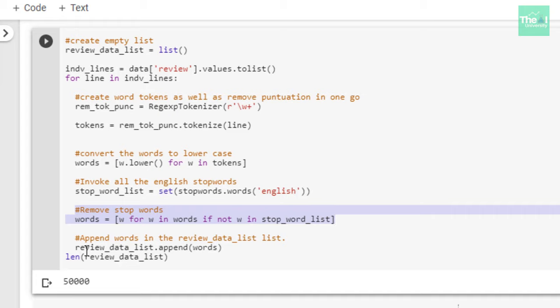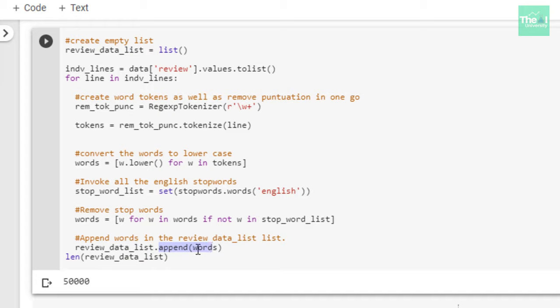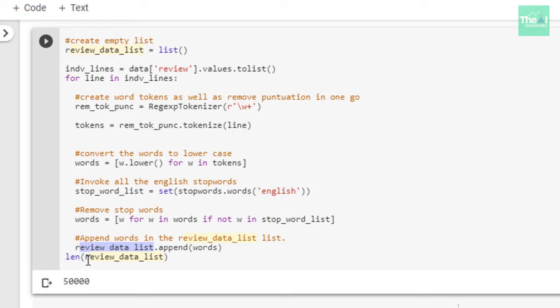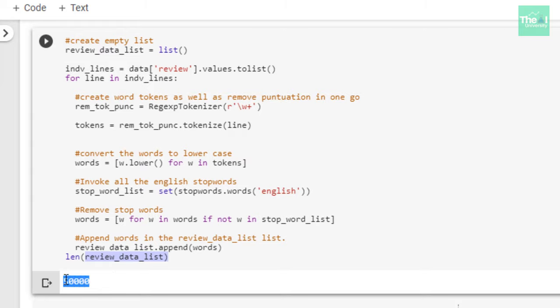Later on, I stored all these words in review_data_list, which is this list which I initialized. I am appending all those words. Whatever words are not present in the stop word list are chosen, and those words are then appended to this list because those are the actual words and not stop words. Lastly, I checked how many review lines do we have in our text corpus or dataset. You can see that we have 50,000 lines in this corpus.